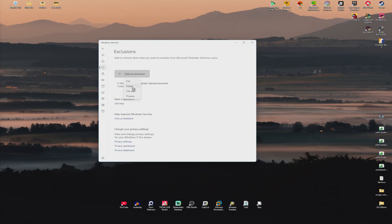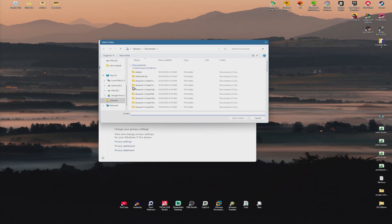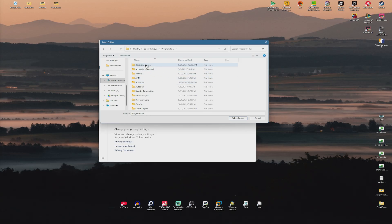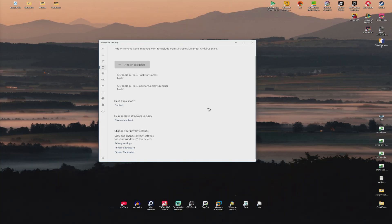Now go ahead and add in a folder. Go ahead and find the same directory — Local Disk C, Program Files. We have Rockstar right here. Click on it, make sure that it is selected, hit Select Folder and it will be added.